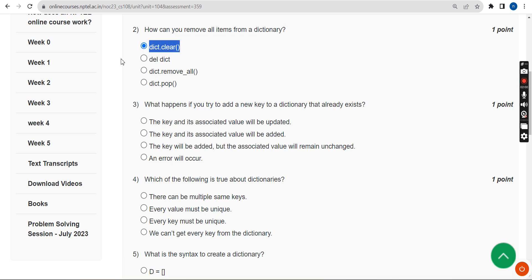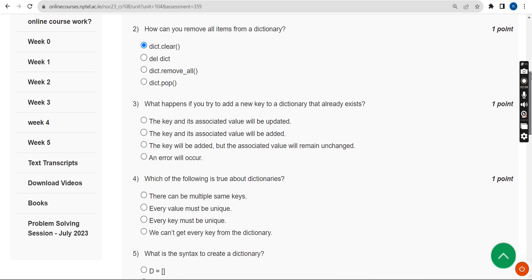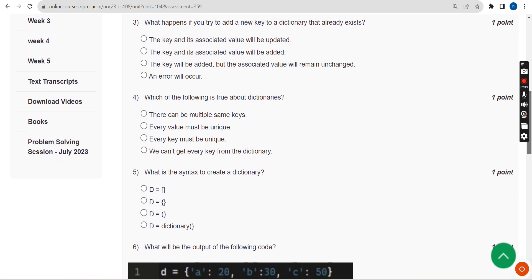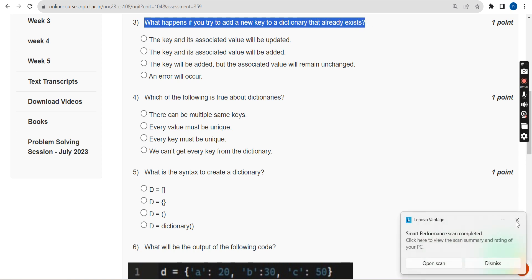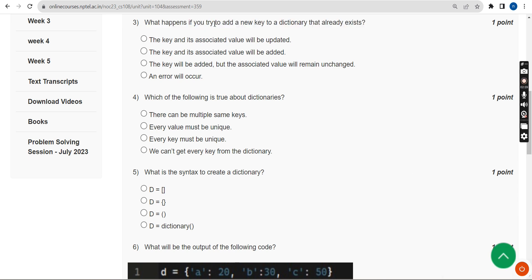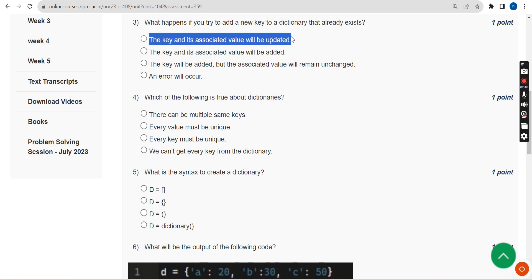Now let's move on to the third question. What happens if you try to add a new key to a dictionary that already exists? Suppose if you add a new key to the dictionary which already exists, what will happen? The probable answer for the third question is the first option: the key and its associated value will be updated.